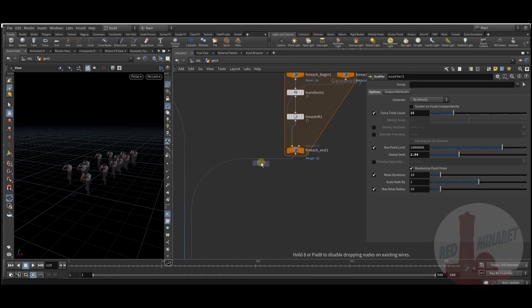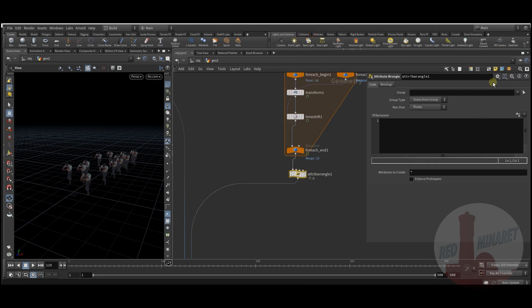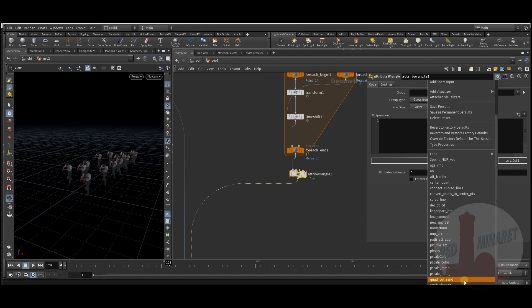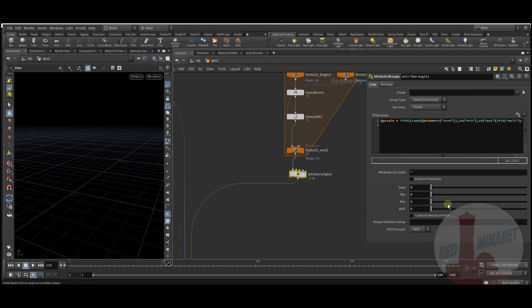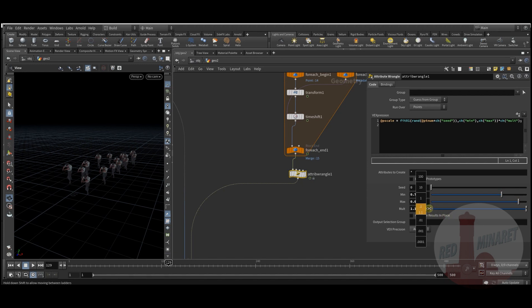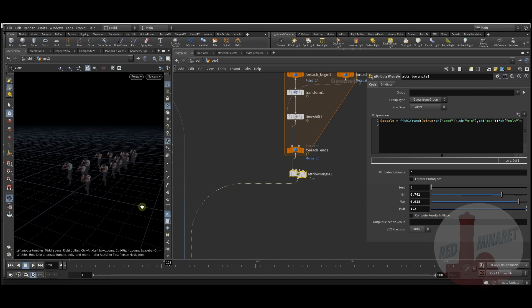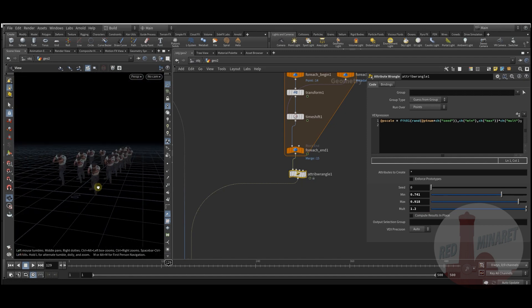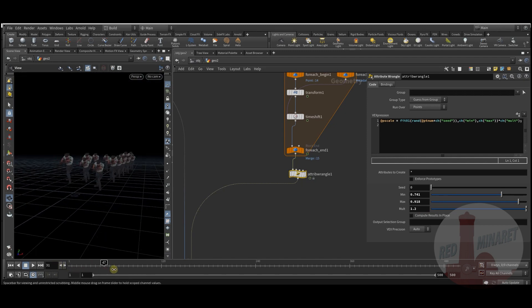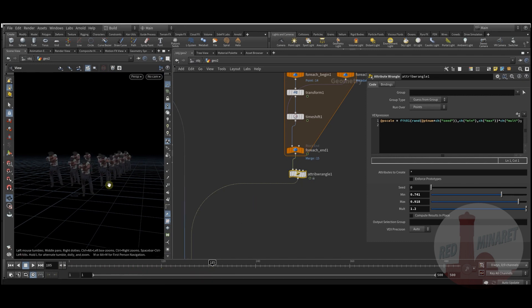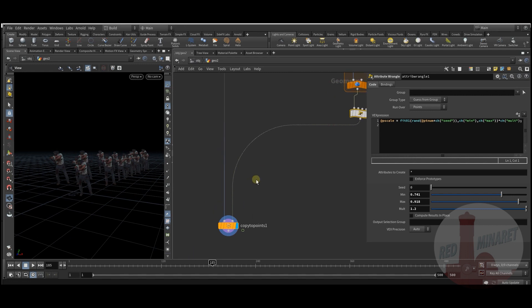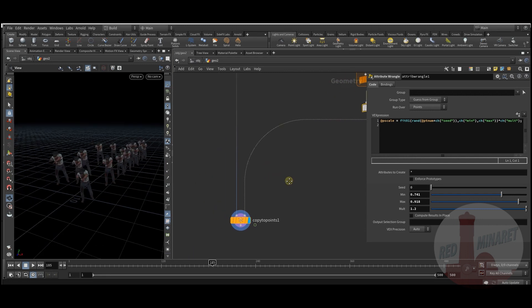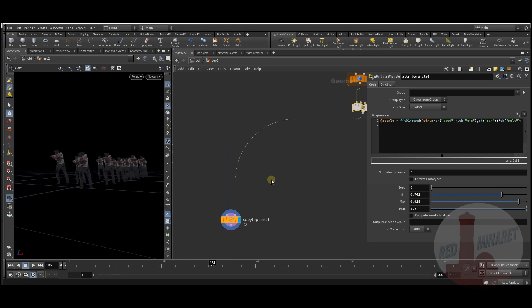I can also add a random scale to the points. Now they have random heights, which adds more variation to the crowd.